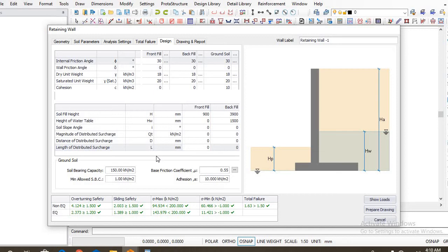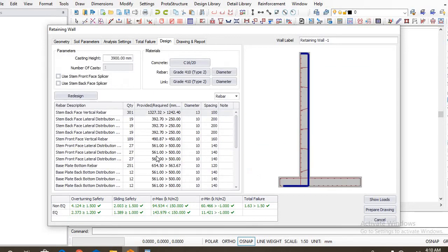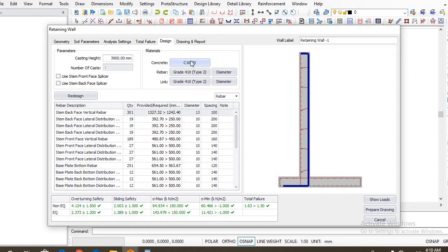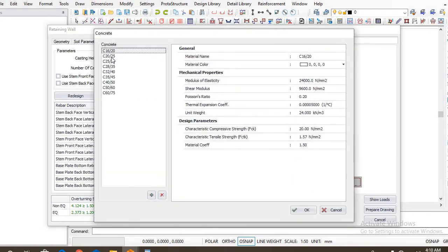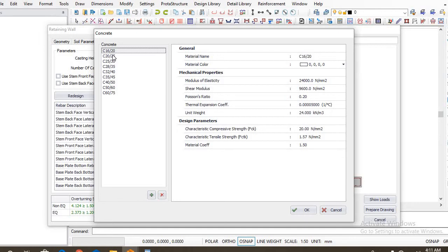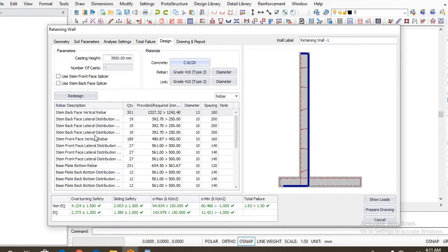Wait a minute, it will open. Okay, it has opened actually. So now let us input our concrete grade that we'll be using. By default we have cube strength of 16 newton per millimeter squared against cylindrical strength of 20 newton per millimeter square. We'll be using cube strength of 20 and cylinder strength of 25 for this design. So we click on that.